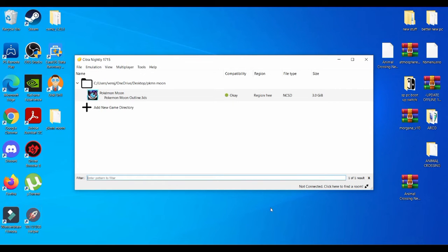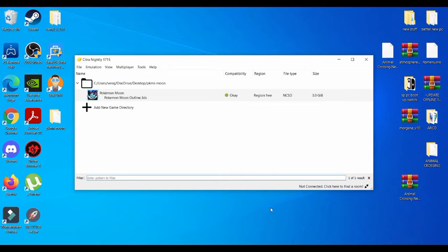Now to get this emulator running to its best possible settings, obviously you guys need a strong PC. But no matter what type of PC you have, I can show you guys how to push this emulator's maximum capacity using your graphics card.